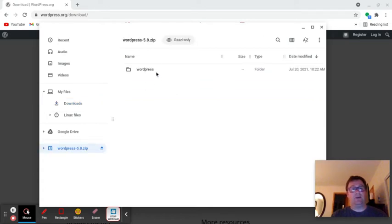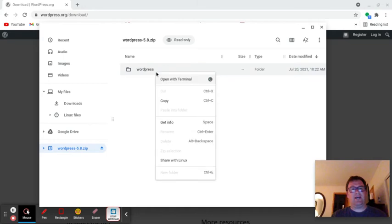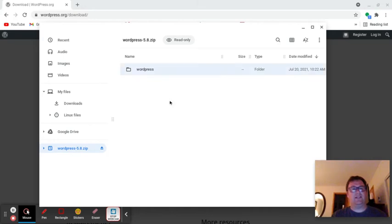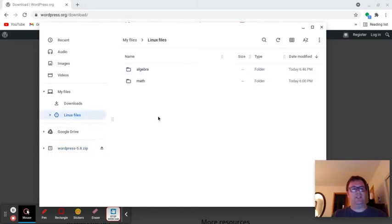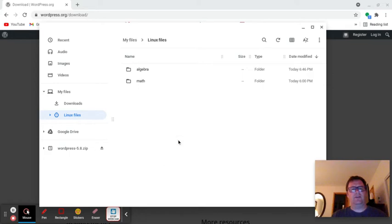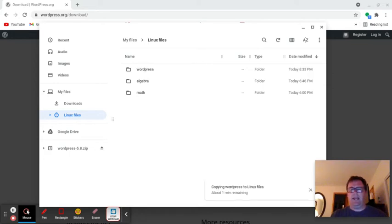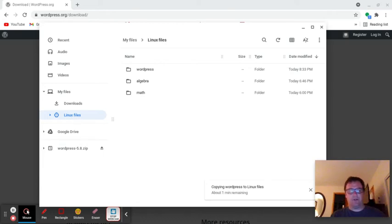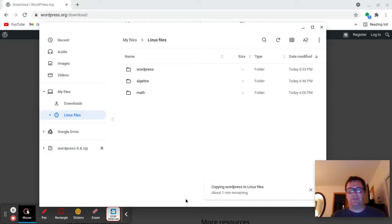I'm going to copy this into my Linux files over here. That's going to take a moment to copy over. And then we're going to use the terminal to upload this. It's copying over the files. I'm going to go fairly quickly.